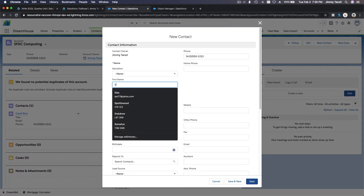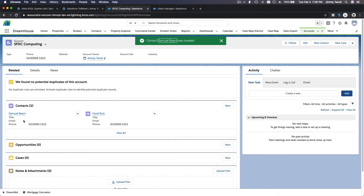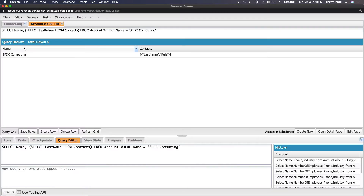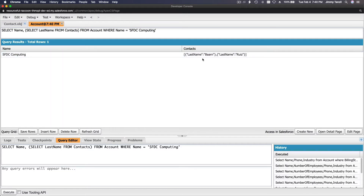Let's name it Samuel Barne — I'm just making things up. Save it. Now we have Samuel Barne as our second contact for the account SFDC Computing. If I go back to my query we should now get LastName Ruiz and Barne. Let me execute again.